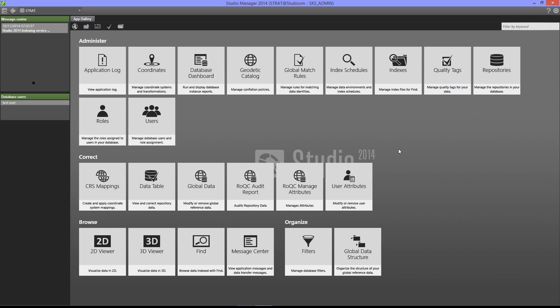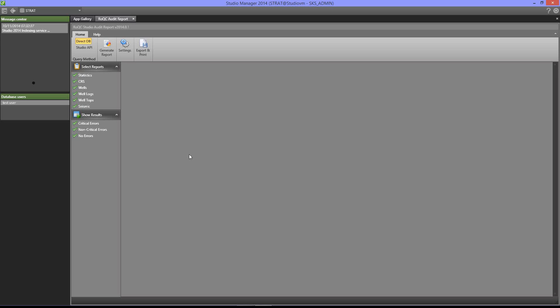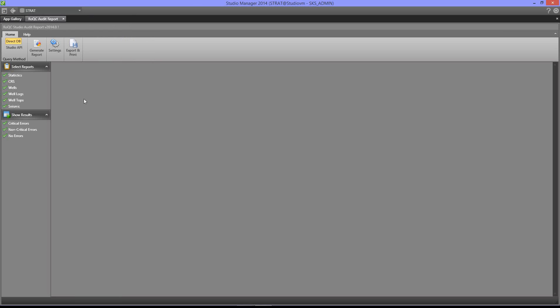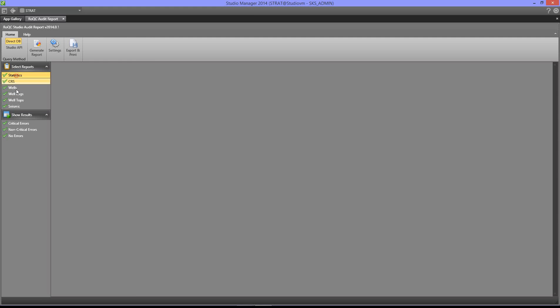In this video we're going to take a quick look at the Rock Audit Report plugin for Studio Manager. This is found under correct interface, comes up like this. Let's get rid of this sidebar. On the left hand side here you can see the data types that you can turn on and off for auditing.